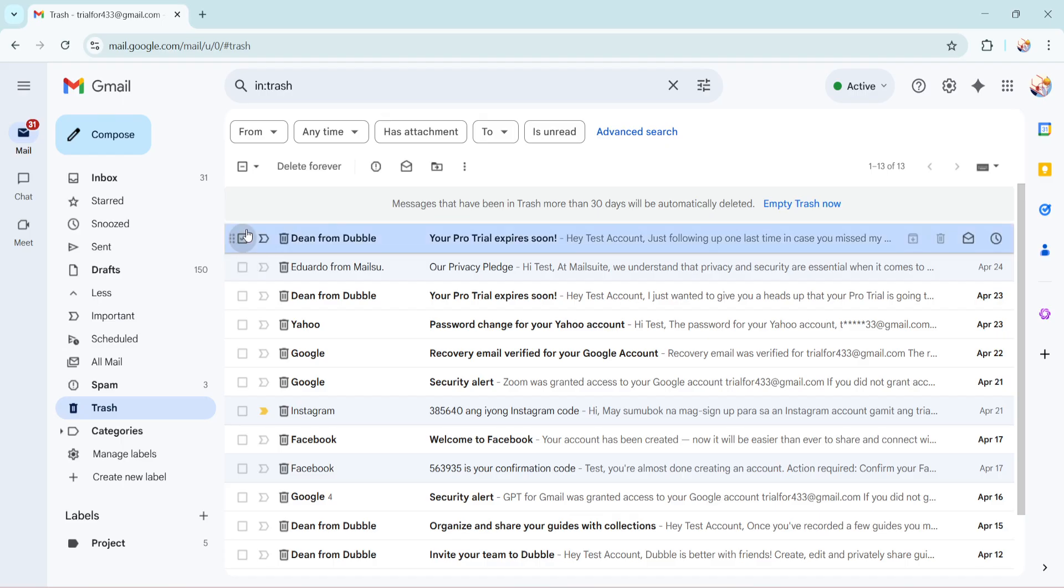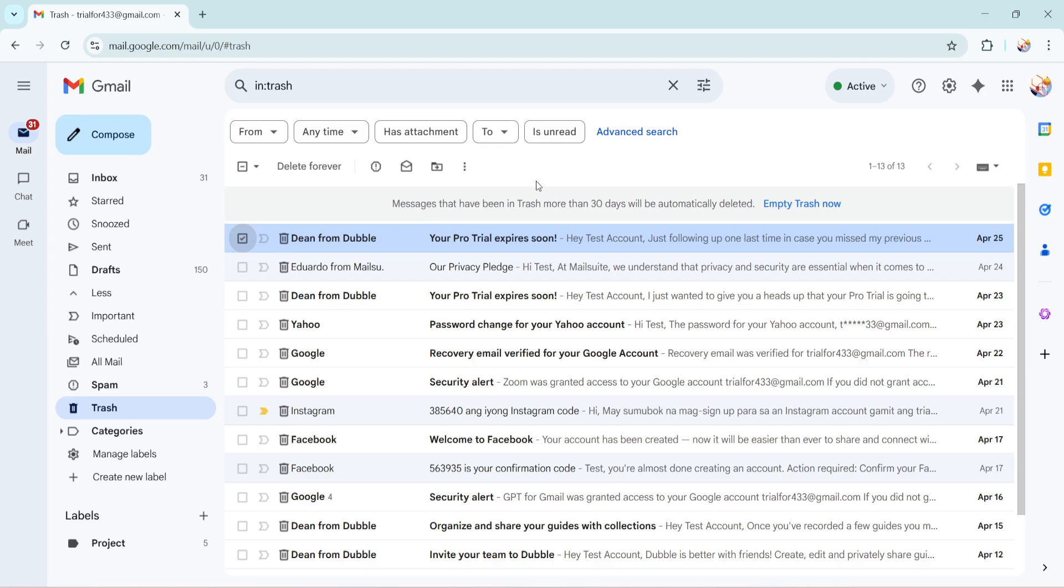This action will highlight the email, indicating it's ready for the next step. Selecting multiple emails is also an option if you have several that need moving. With your email selected, direct your attention to the top menu bar in Gmail. Here you'll see a variety of icons that allow you to manipulate the selected emails.